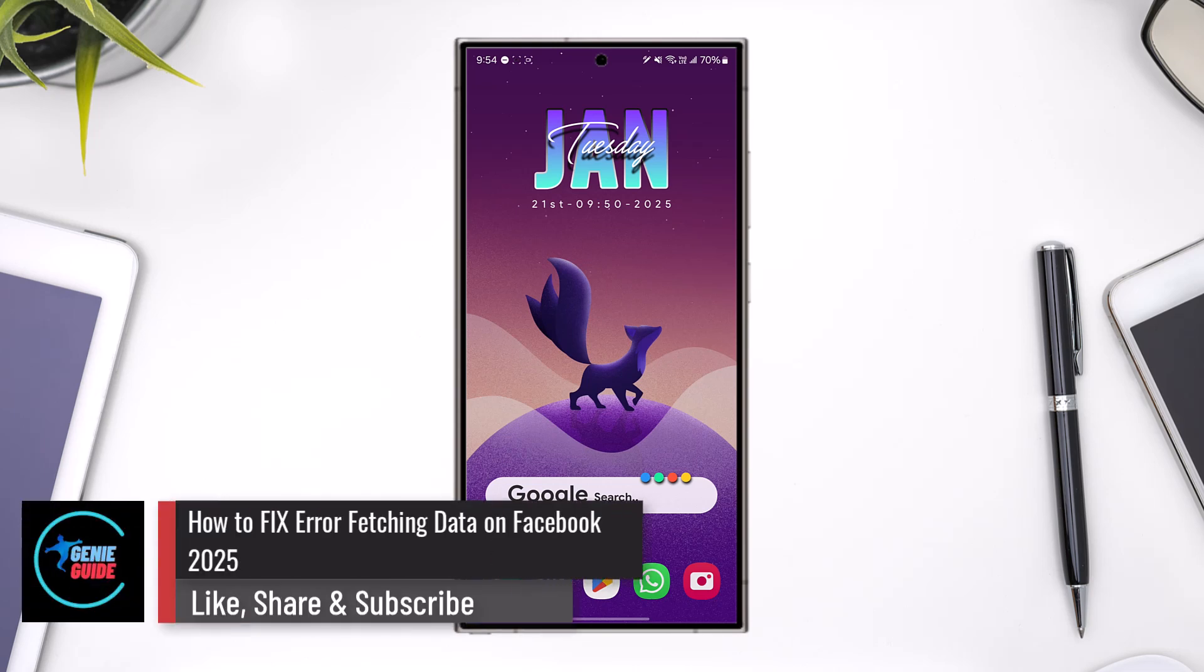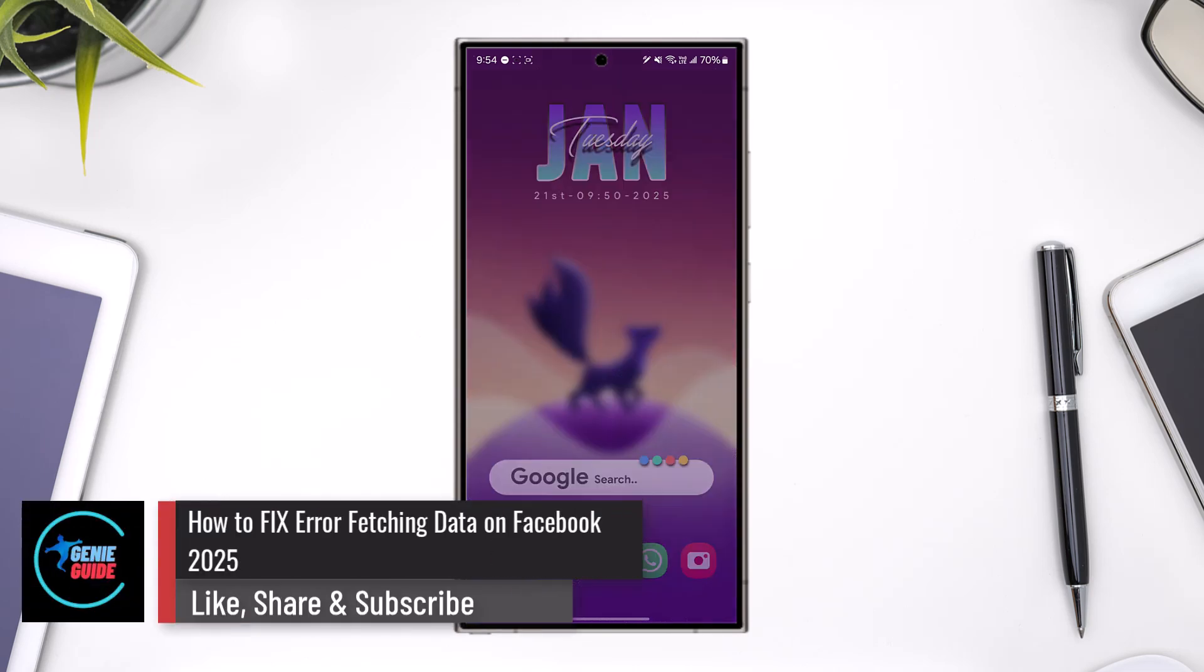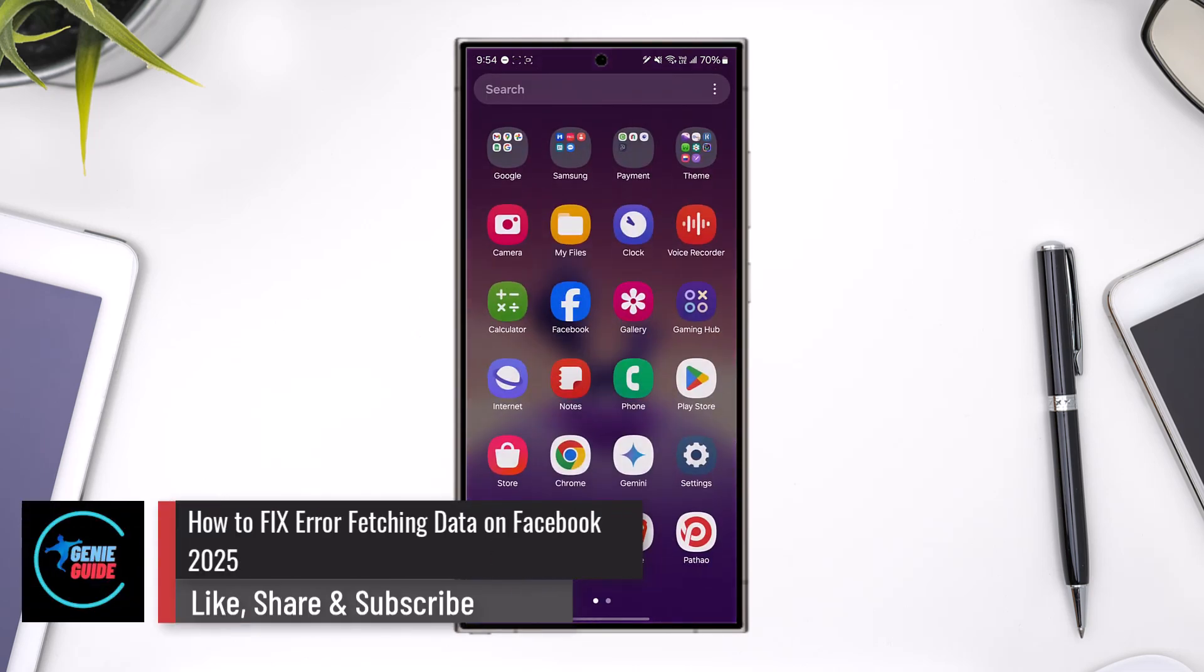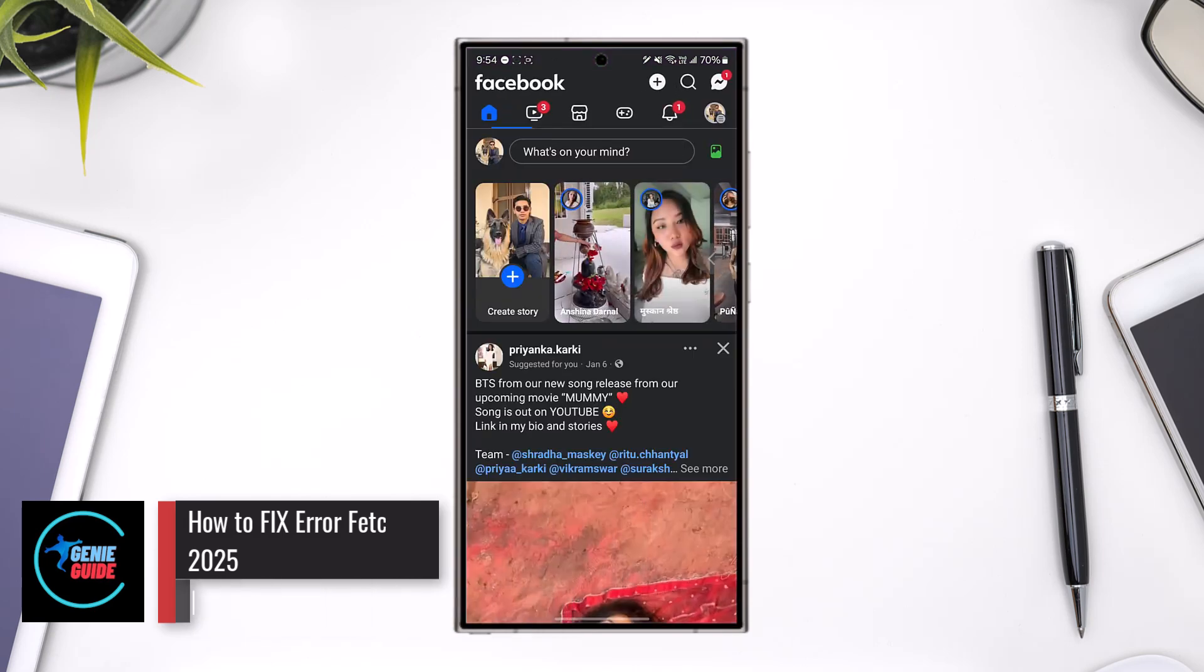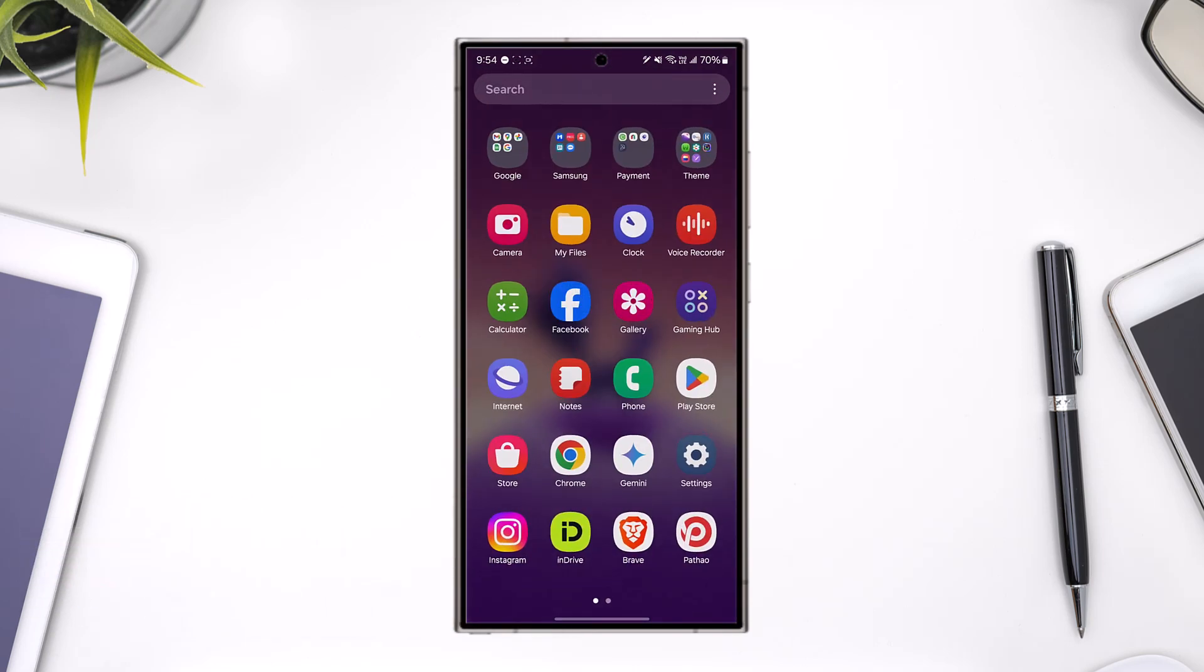How to fix error fetching data on Facebook. If you're having issues on Facebook that says error fetching data or the app is not loading, there are a couple of ways to fix it. If you're using an Android phone...